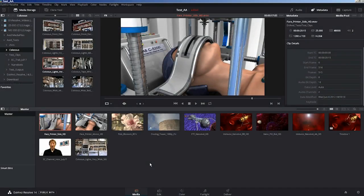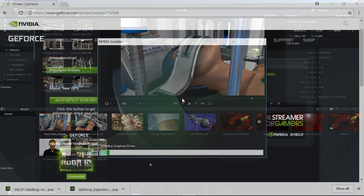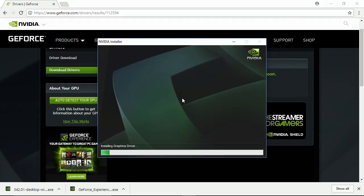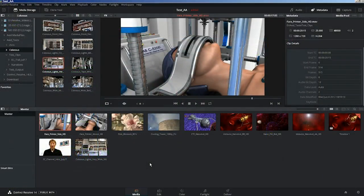So here we are in DaVinci Resolve 14. It was, as previously with DaVinci Resolve, a very straightforward installation. Although after the installation I did have to update my graphics drivers to get the program to run. This is quite common with DaVinci Resolve. It's very picky about having the latest drivers for your graphics card.